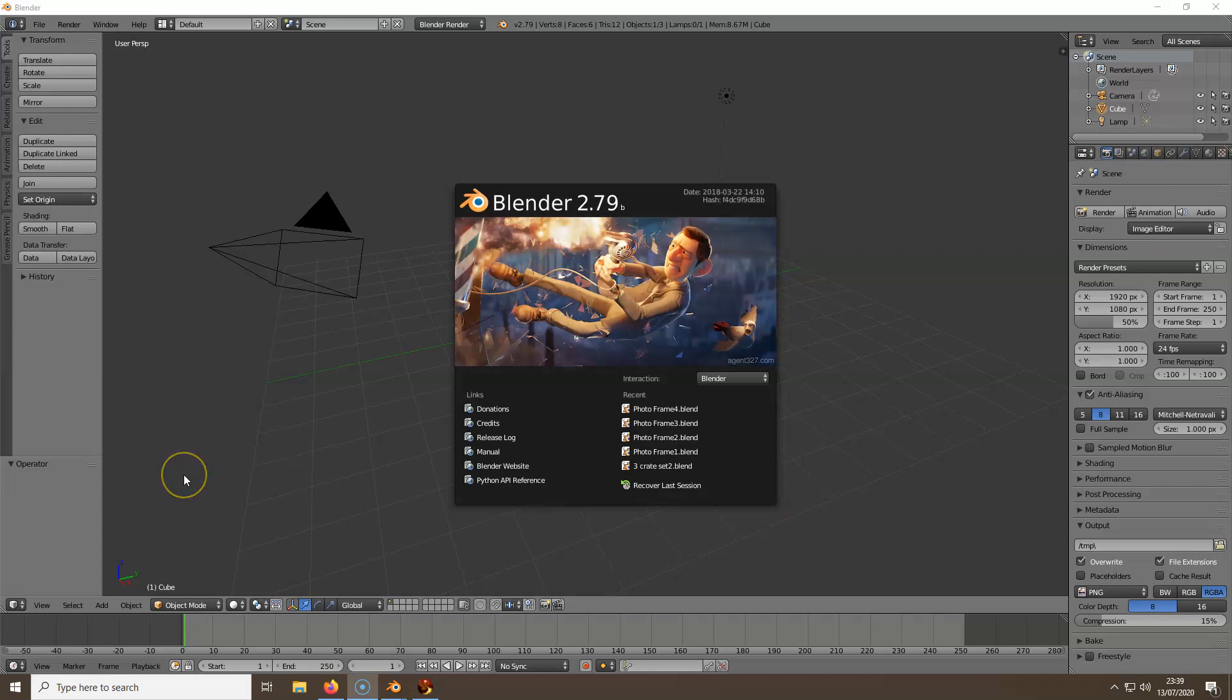Let's get on with the video. So for this video tutorial, you're going to need Blender 2.79b or 2.79a. I've got 2.79b, so that's what I'll be using.